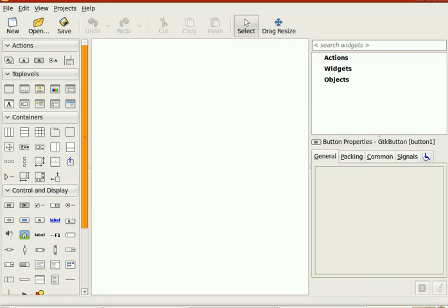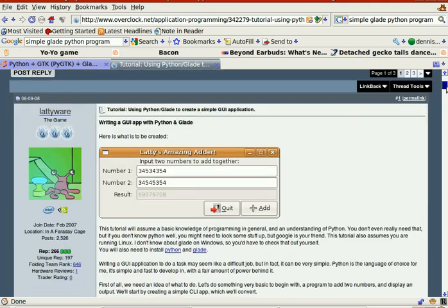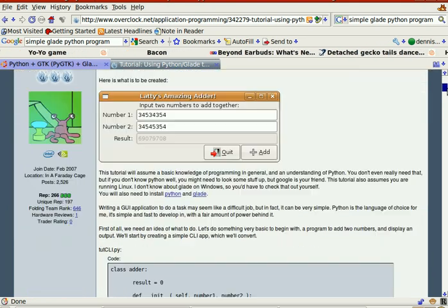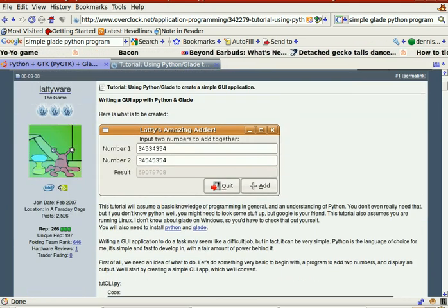Greetings, Dennis Daniels here. I'm going to try to follow Ladiware's example — Ladi's amazing adder.